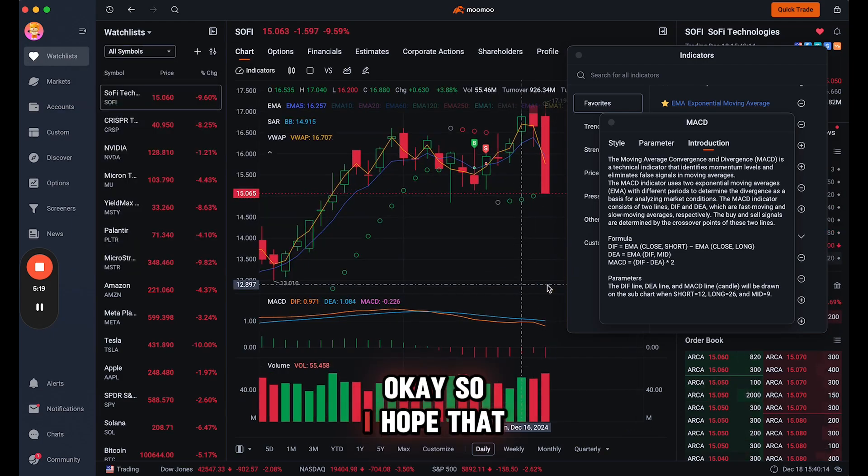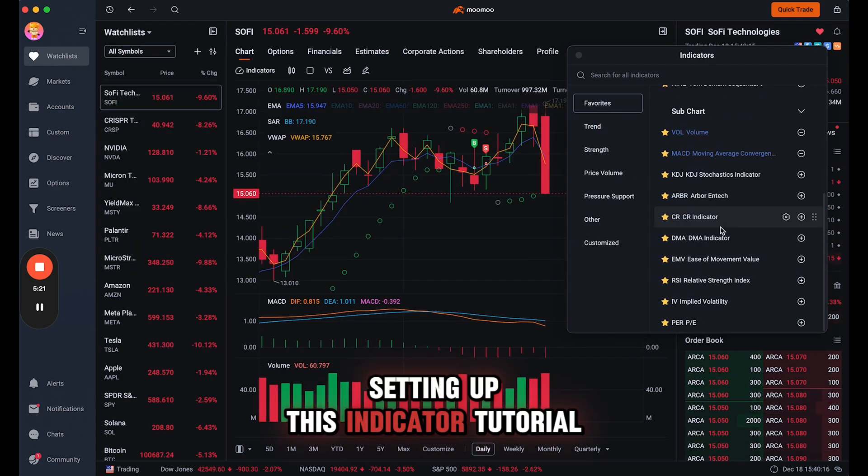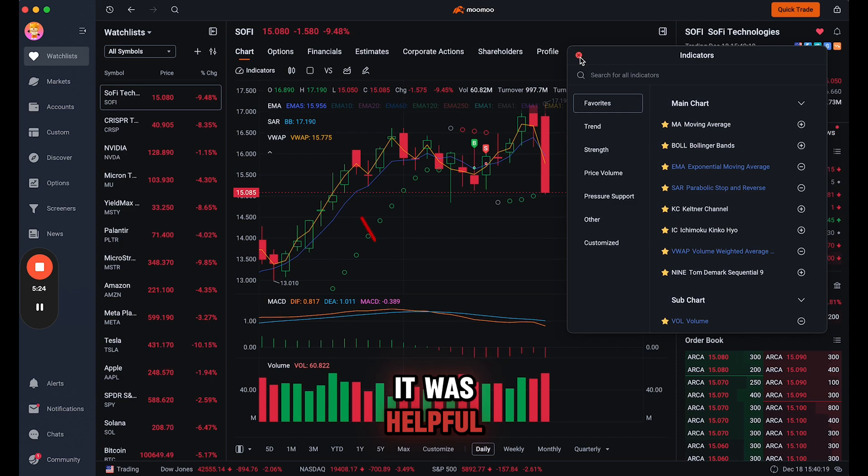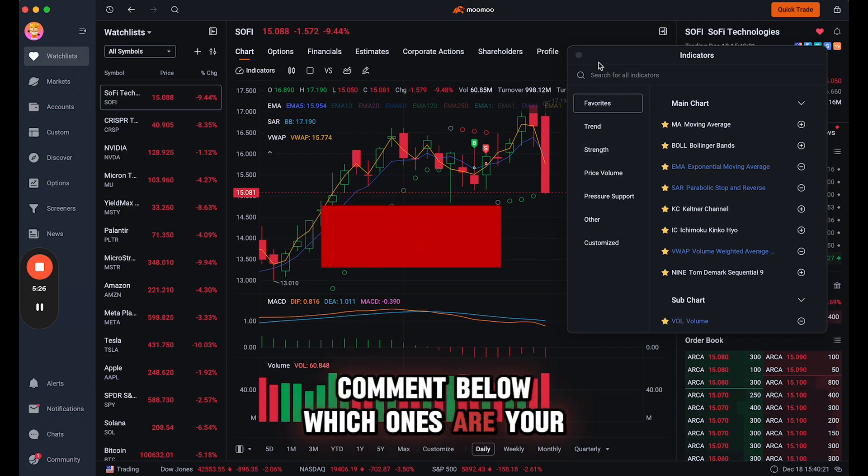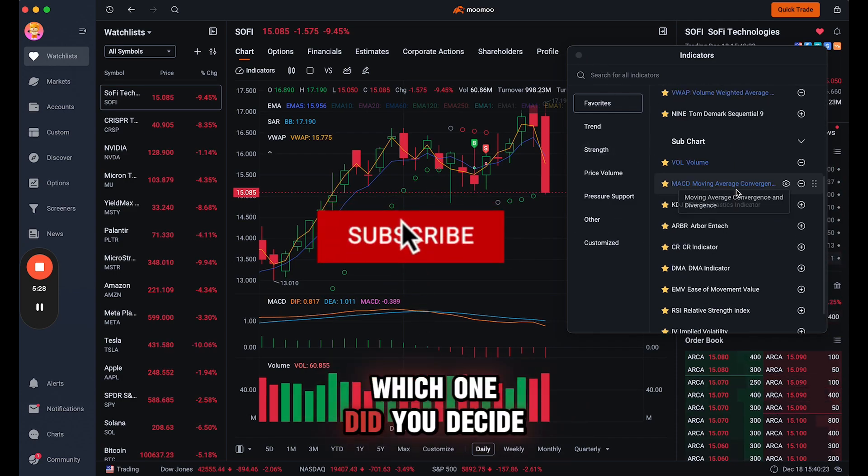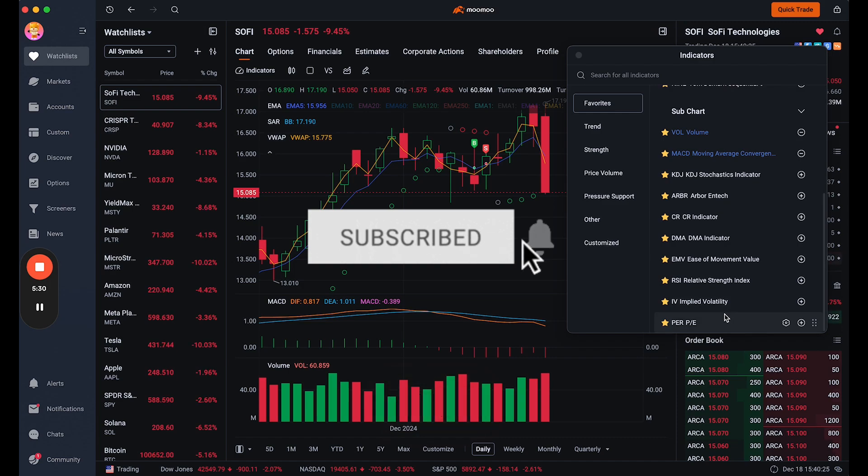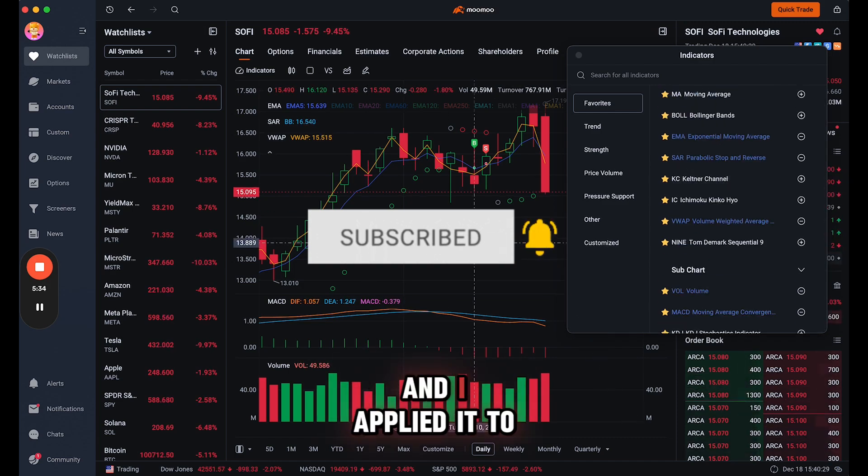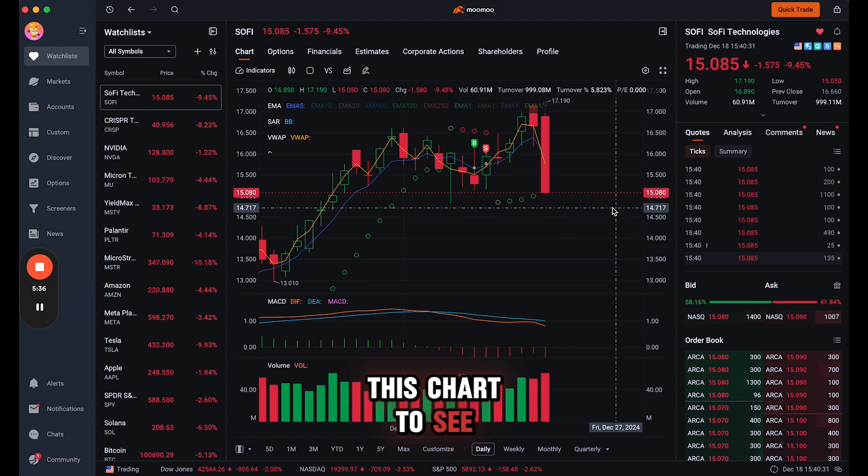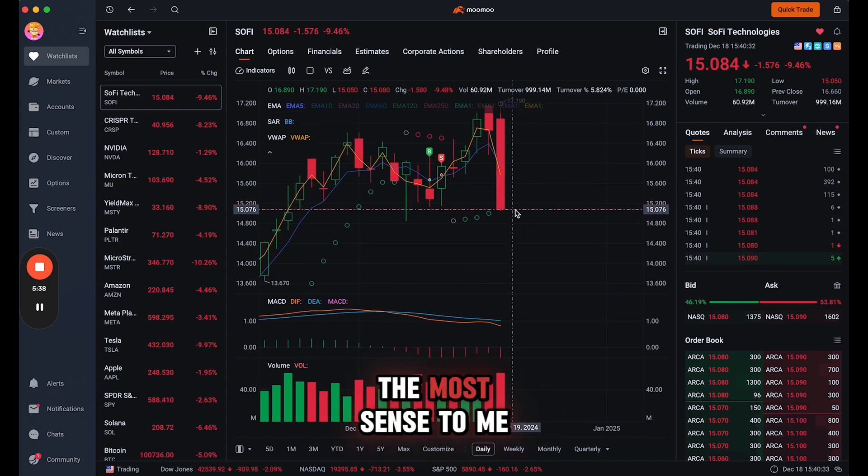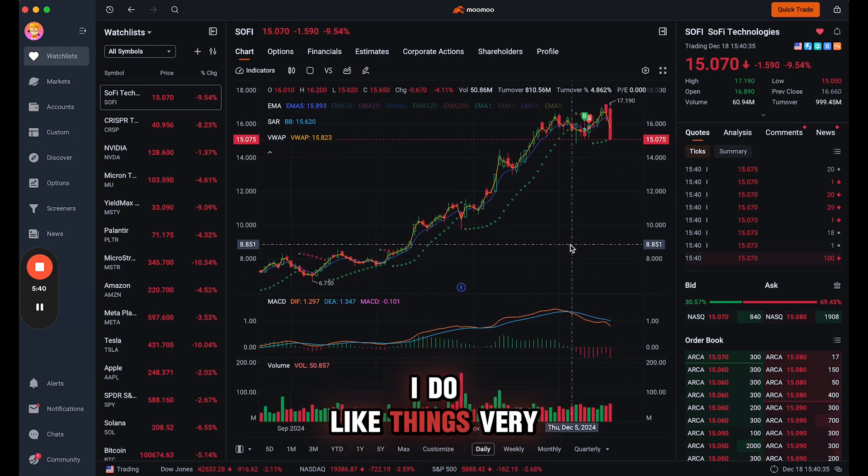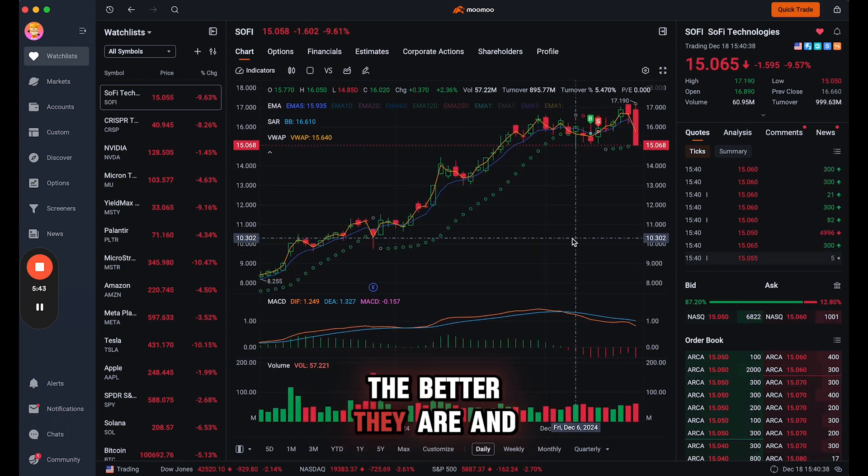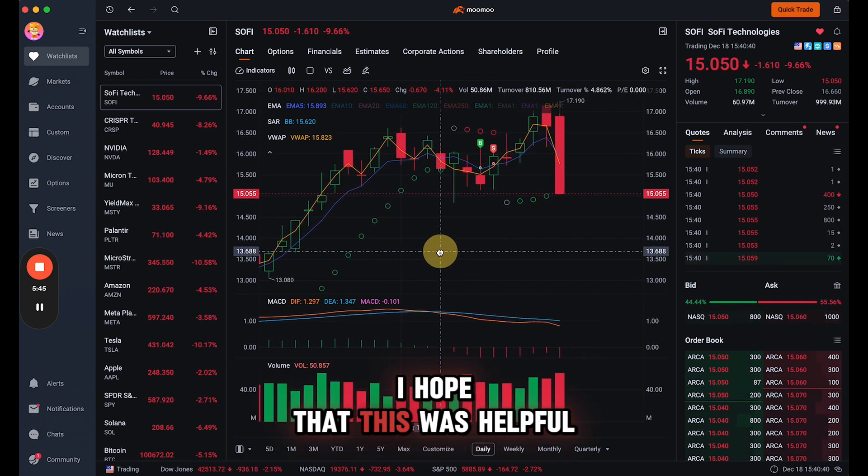Okay, so I hope that setting up this indicator tutorial was helpful. Comment below which ones are your favorite settings, which one did you decide to add. But literally I went in every single one and I applied it to this chart to see which ones made the most sense to me. I do like things very simple, the more simple the better they are, and I hope that this was helpful.